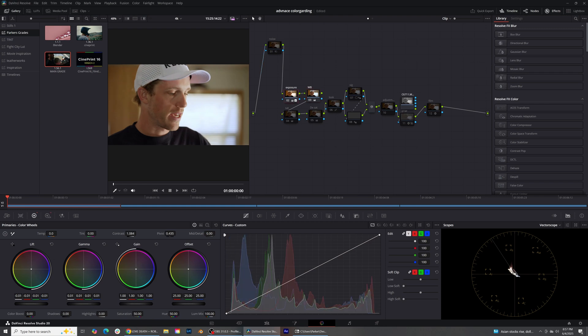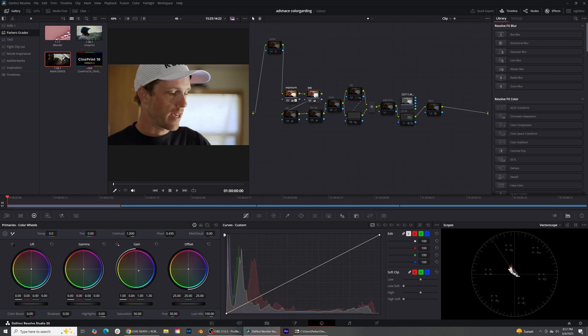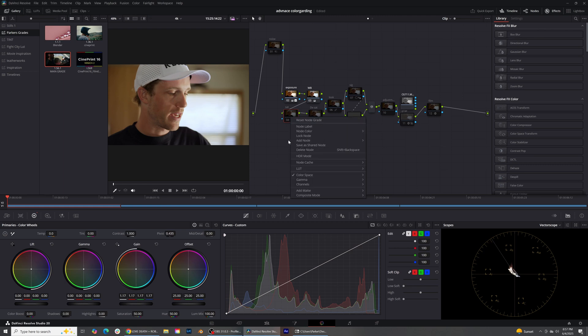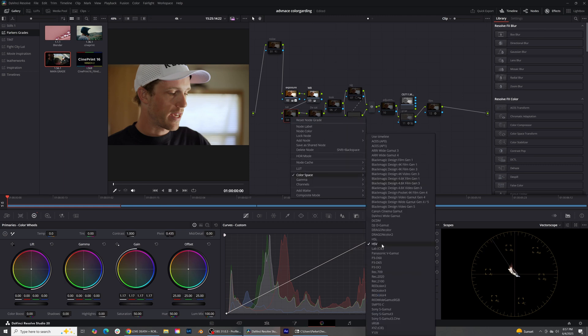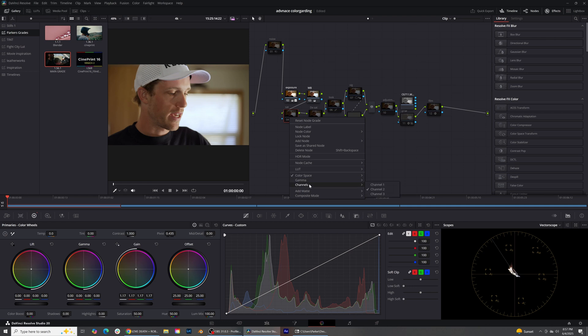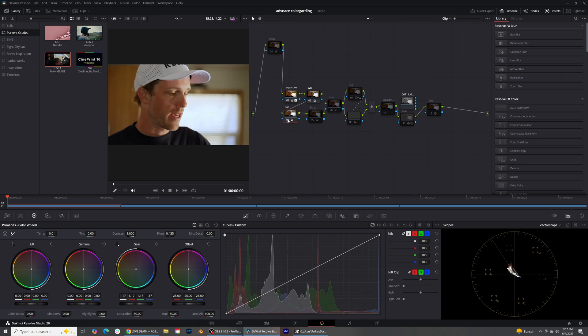I'm going to go back to my exposure and maybe bring it down just a little bit — doing one thing doesn't mean you can't go back and change something. It's color grading, it's painting. So we have our exposure and white balance done. Now let's go into our saturation. I use an HSV node — hue, saturation, and value — so I'm changing this node to hue saturation and value, turning off channel one and channel three, and only keeping channel two.